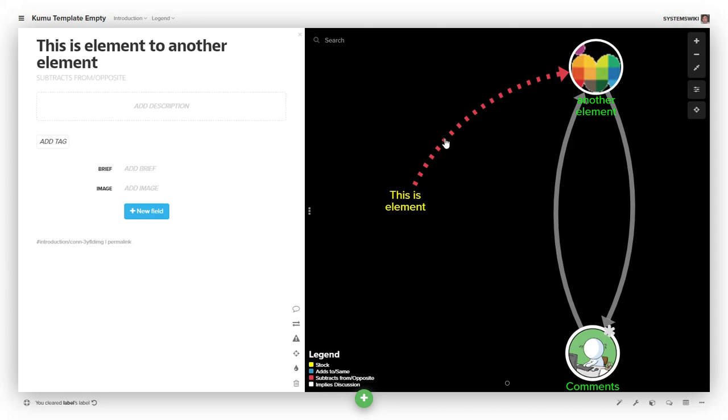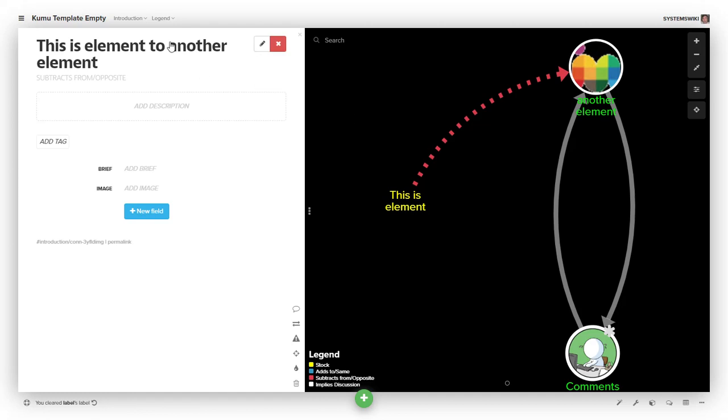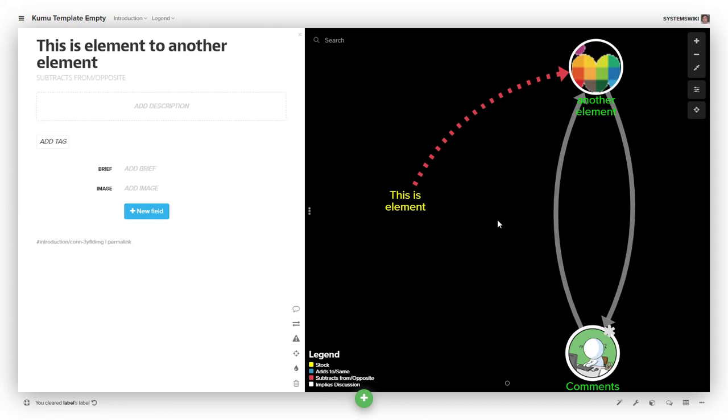Connections are like other entities within the Kumu project context in that they have a label, a type, and a description. As I continue to say, put descriptions on connections so that people have a sense of what they're meant to be. Currently, we're toying with the idea of actually assigning a strength to connections.